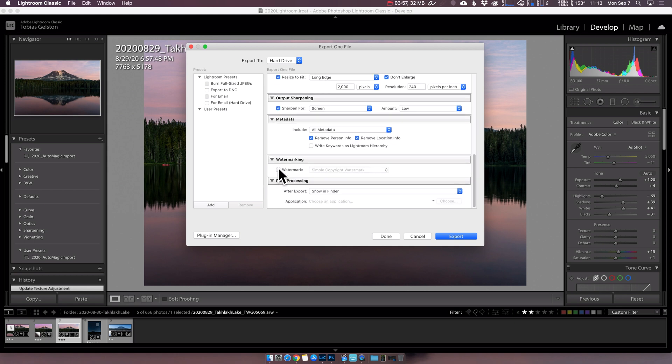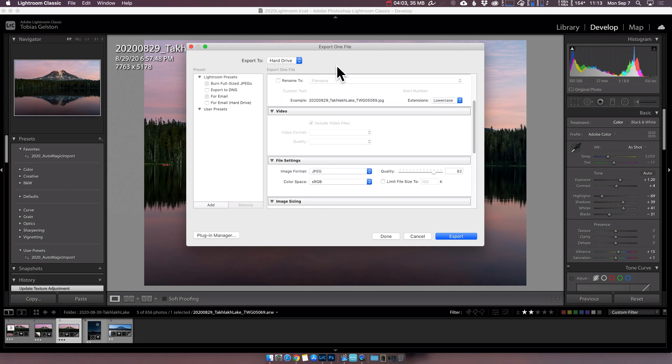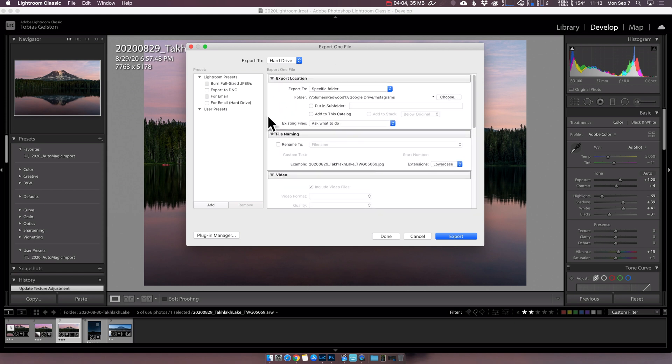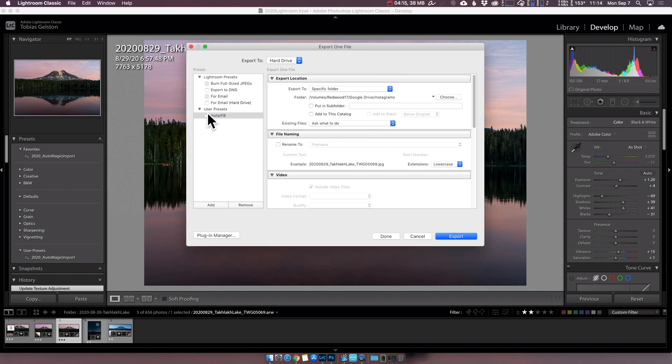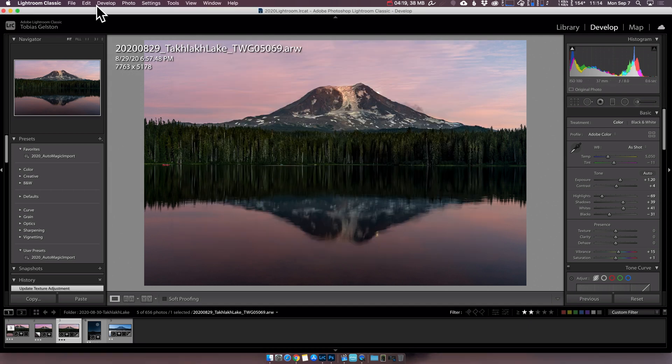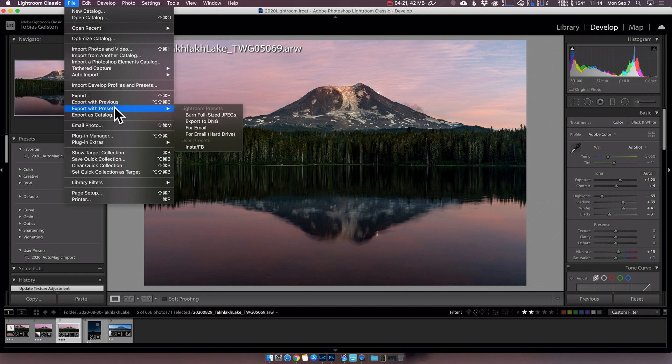I don't watermark these images, so this is unchecked. And after export, I do want to show them in Finder. I've got all of these set the way I want. So I'm going to click Add. And I'm just going to call this Insta slash FB in my user presets folder. Create.